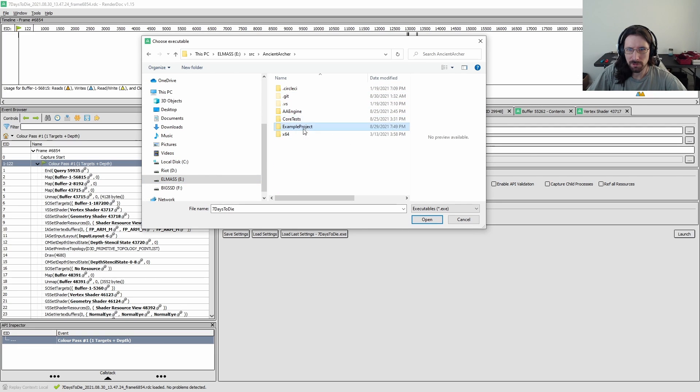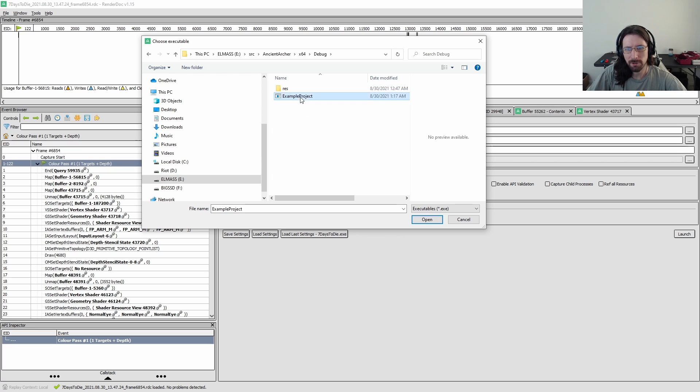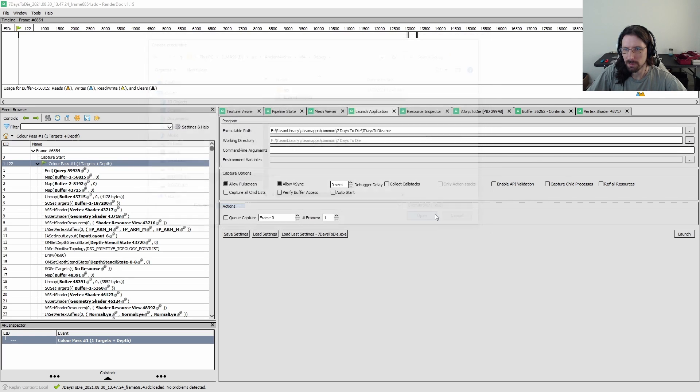So I'm going to go to my, you got to go to the executable. So there's my executable.